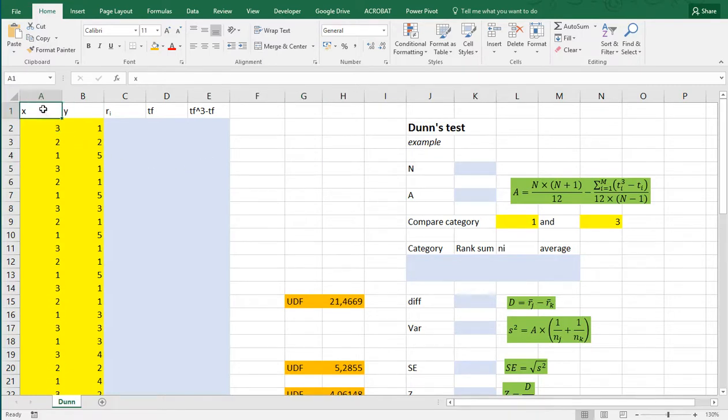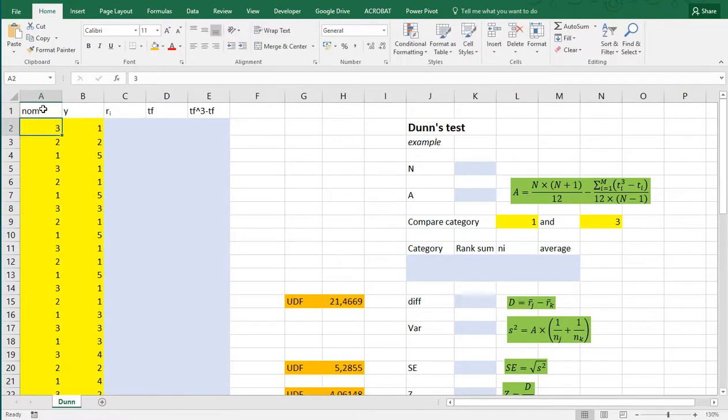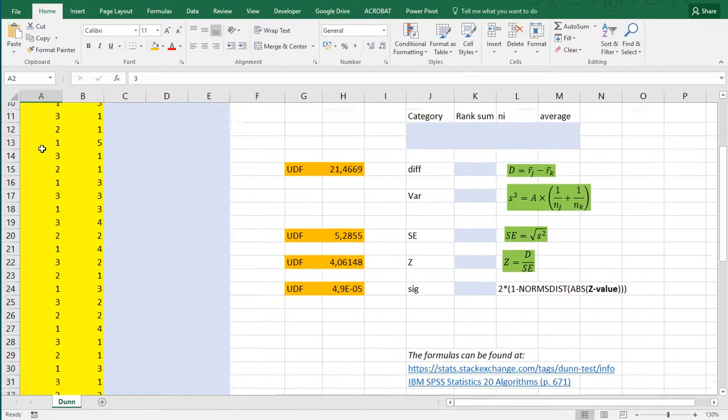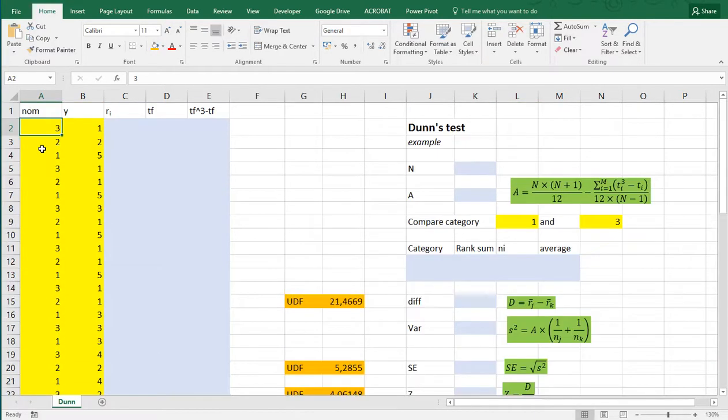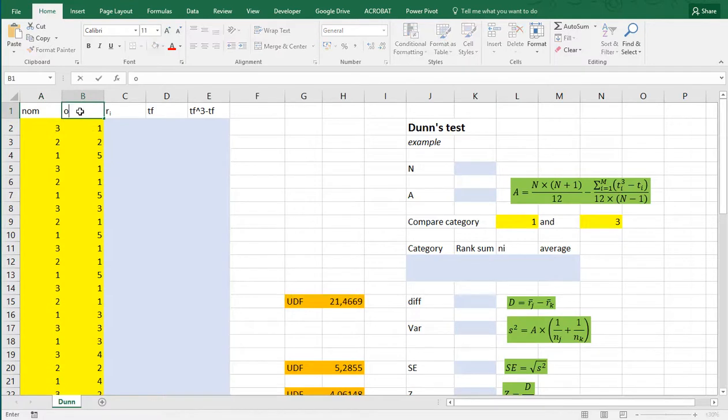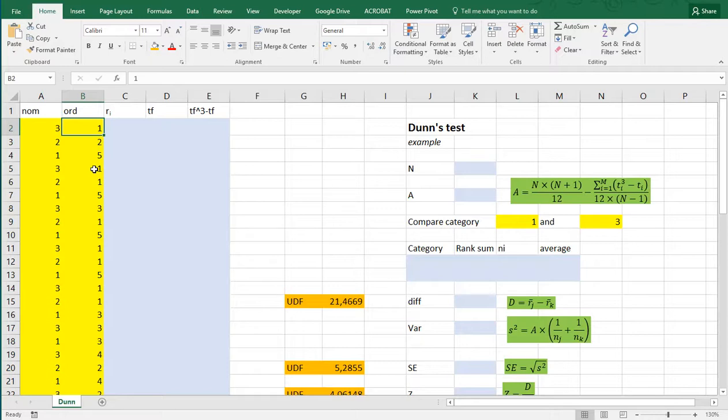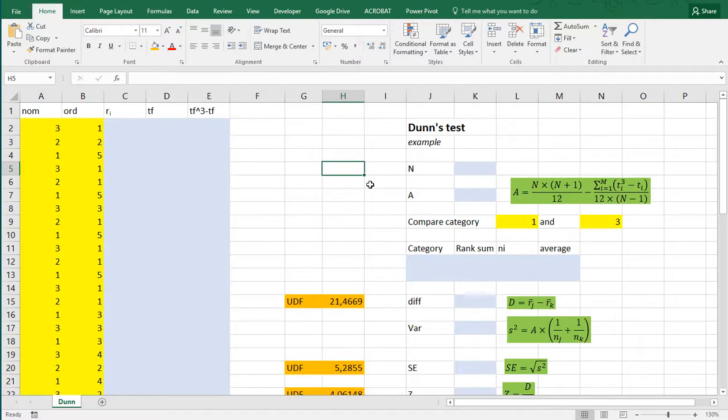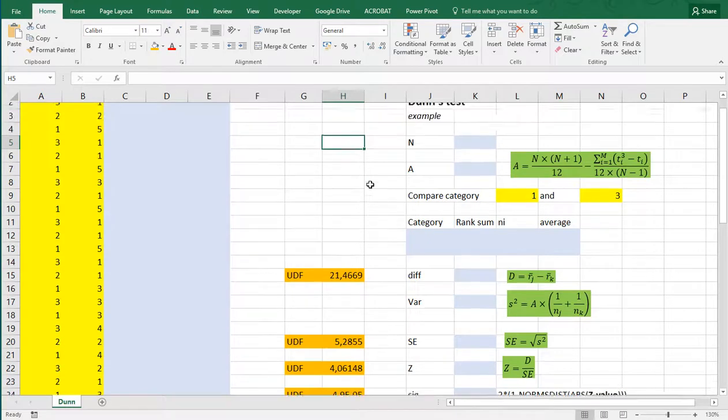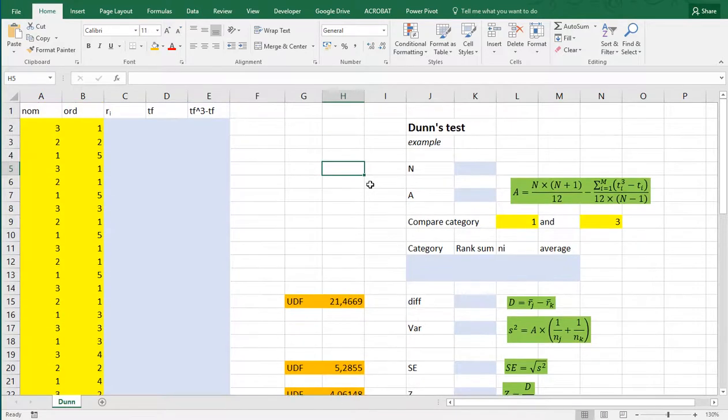As an example, I have a nominal variable in column A containing three different categories, and an ordinal variable in column B ranging from one to five. Now, in order to get started, heads up, this is going to take a little while because there is no short formula in Excel to do this extremely quick. So, let's get started.